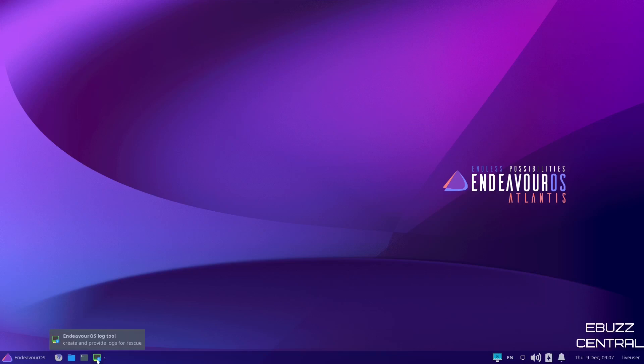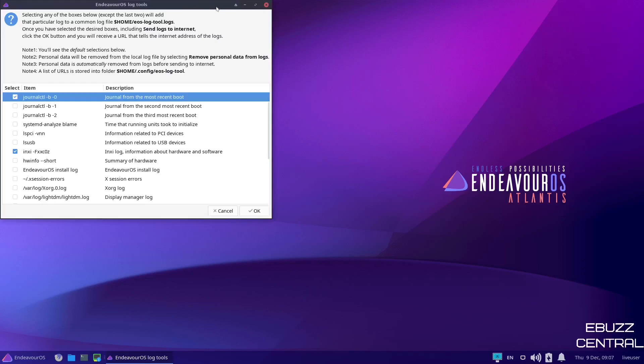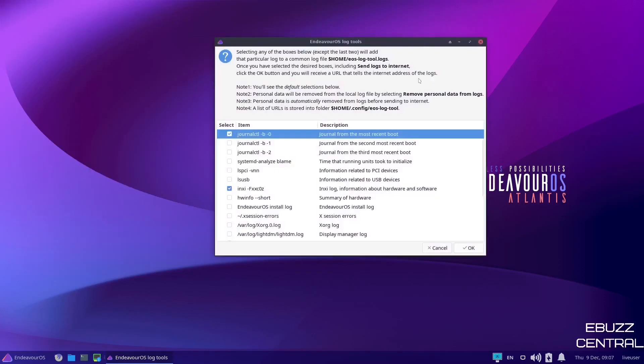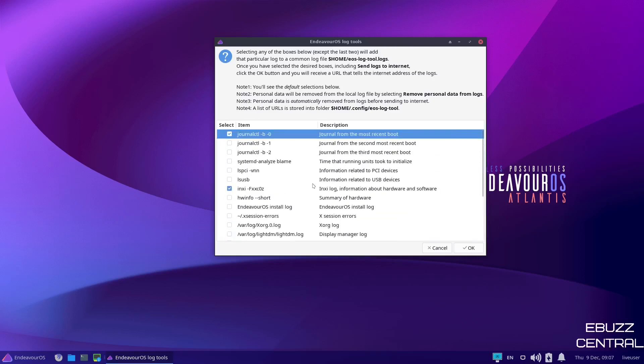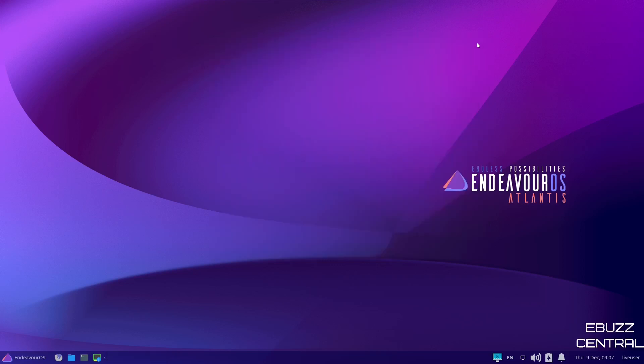Back down to the bottom, you have the Endeavor OS log tool. It creates and provides logs for rescue. So should you have any problems, you can go in here and look at any errors that you've had and be able to investigate them. And it really helps you understand what your system is doing. Instead of what you're used to on Windows, where it says there's a fatal error and gives you numbers or whatever it might give you. Right here, it will let you know what's wrong, where the problem lies, and then you can find a way to fix it. So let's go ahead and close out of that.